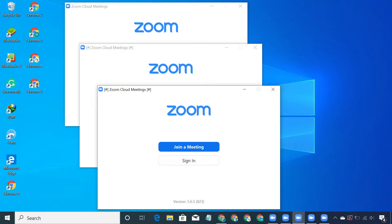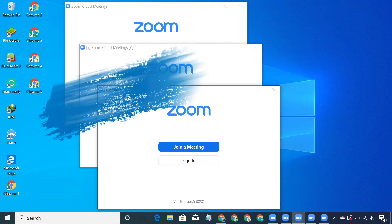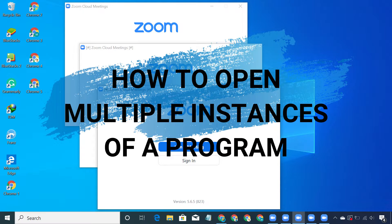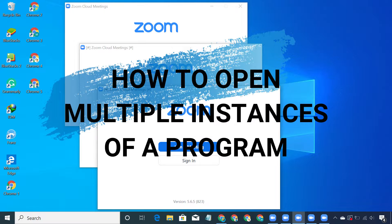Hi guys, I'm Milun and in this video, I'll show you how to open more than one instance of your program on Windows PC.